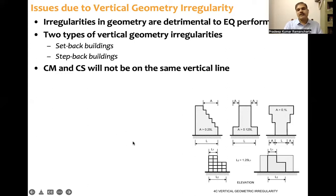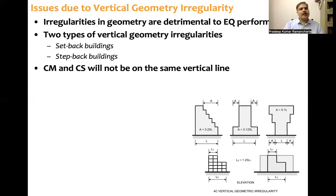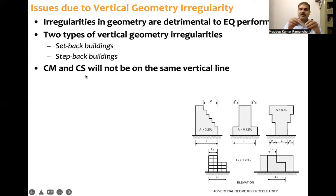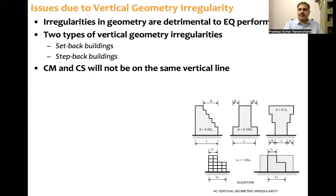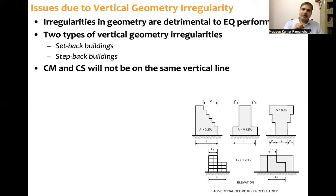What are the problems because of setbacks and step backs? Consider any floor plan where uniformly distributed mass and uniformly distributed stiffness are both present — meaning center of mass and center of stiffness coincide. But when we go to different floors from bottom to top, there are setbacks and step backs. Even when center of mass and center of stiffness coincide on each floor, their vertical alignment is not along the same vertical line — and that is a problem.